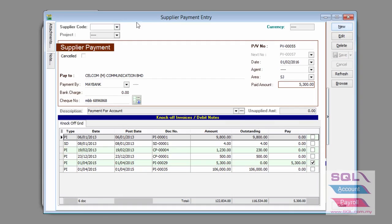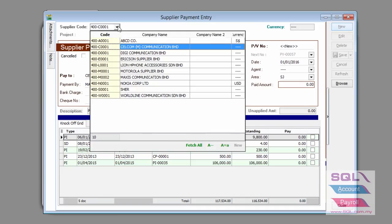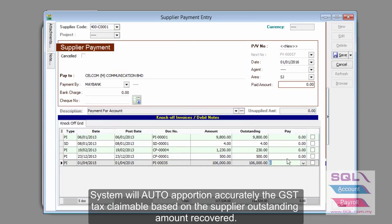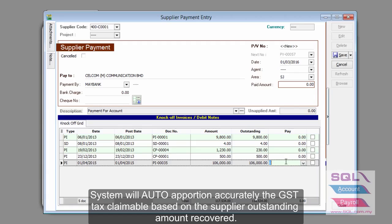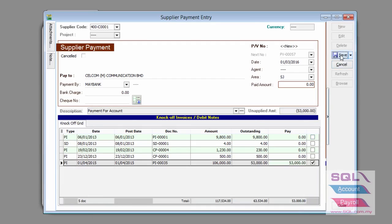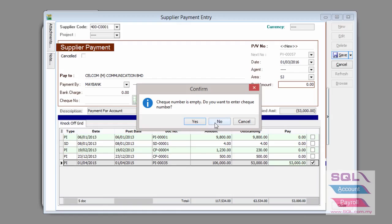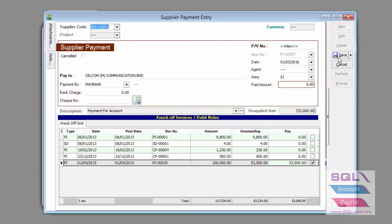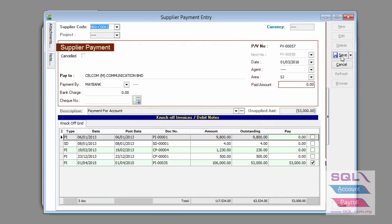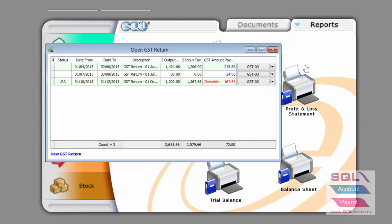And of course, to make it more challenging, again we do a partial payment on the 1st of March 2016 for this amount. What we'd like to see in the GST return is the fact that because payment now has been made, we will be able to do a GST recovered from both customer side as well as supplier side.